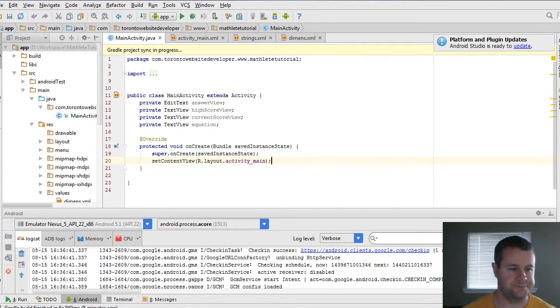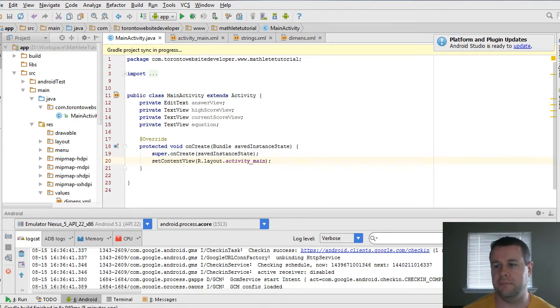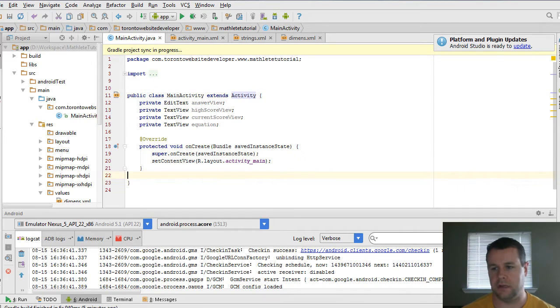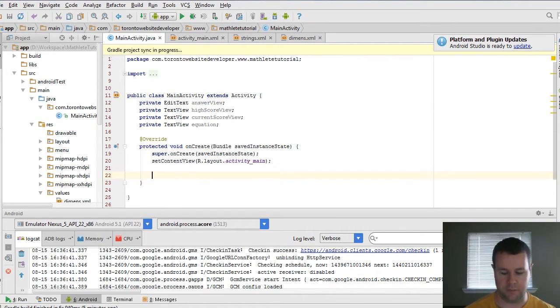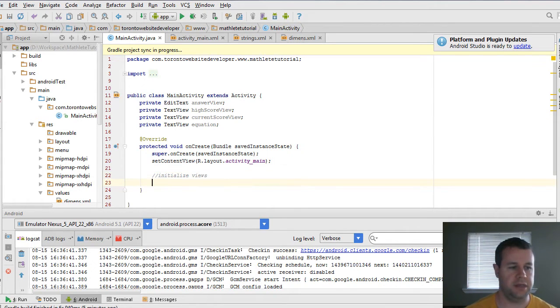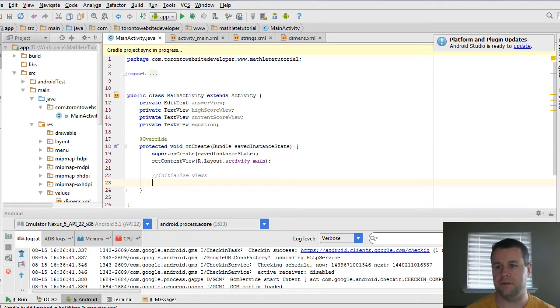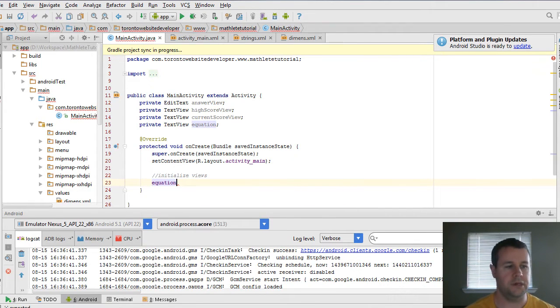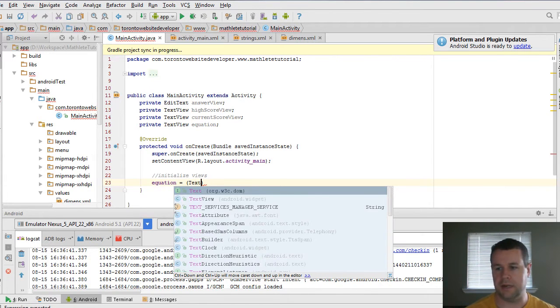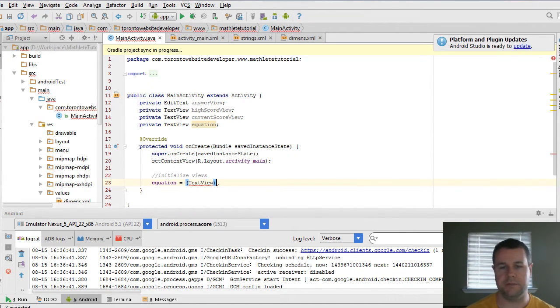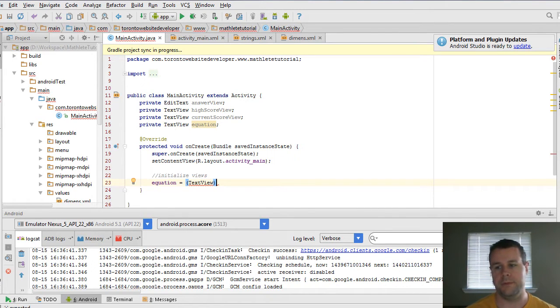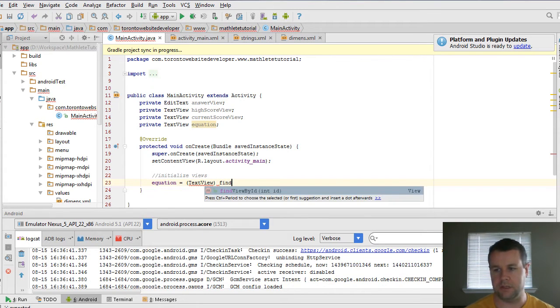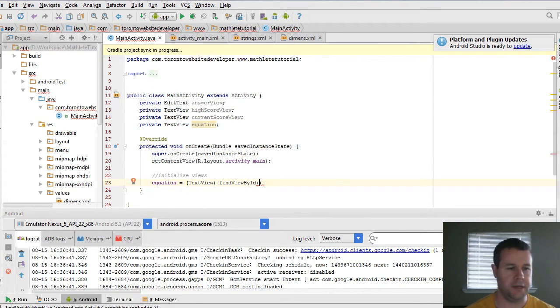And the way that we do that is by using a method off of the activity class called findViewById. And so I'll just go ahead and type out the first line that we're going to do together. And then I'll copy everything else so that you can see it. And you'll see I'm just going to comment the line here. And so first thing we're going to do is we're going to actually grab the equation. And so equation is equal to. And here we add a typecast. And the reason we do that is because we're going to be grabbing a view object, but we want to make sure that it's actually casted to our text view. And that's just to ensure that we don't have any hiccups down the line.